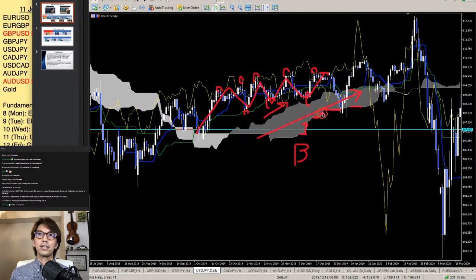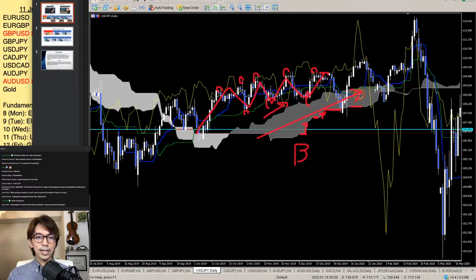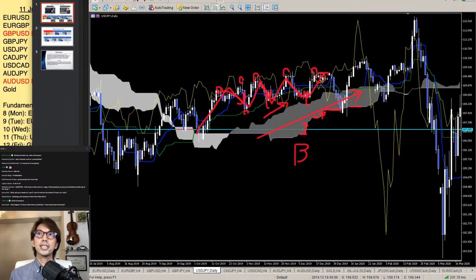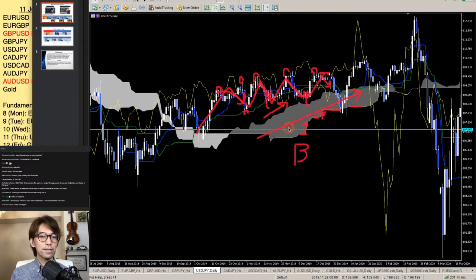Senko Span B sometimes goes flat or sometimes moves upwards while the kumo is moving up. You have to look at the angle of the kumo — when it's moving up this is a long-term uptrend, but within that uptrend there will be retracements. Senko Span B actually captures the highest and lowest price for the last 52 candles, shifted 26 candles forward.